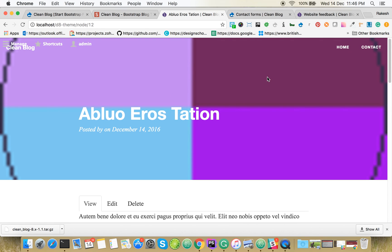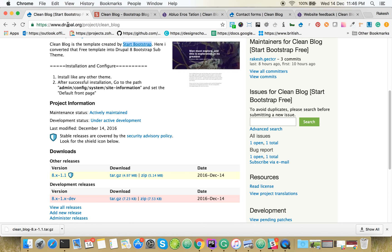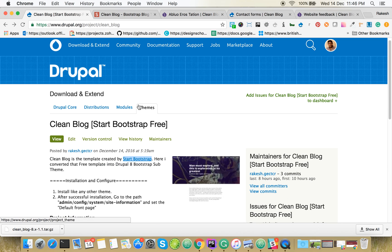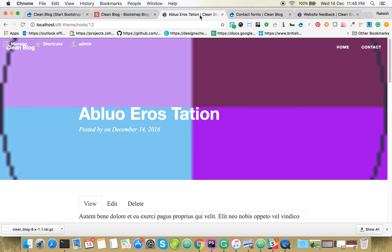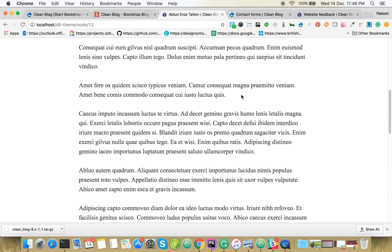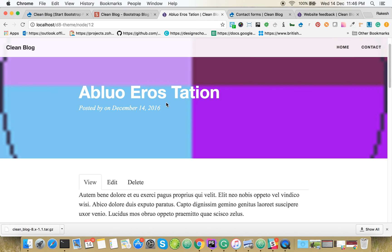It's pretty simple to work with the Clean Blog theme. Hope you guys will enjoy using this one. If you find any errors, please post in the issue queue. Thank you.